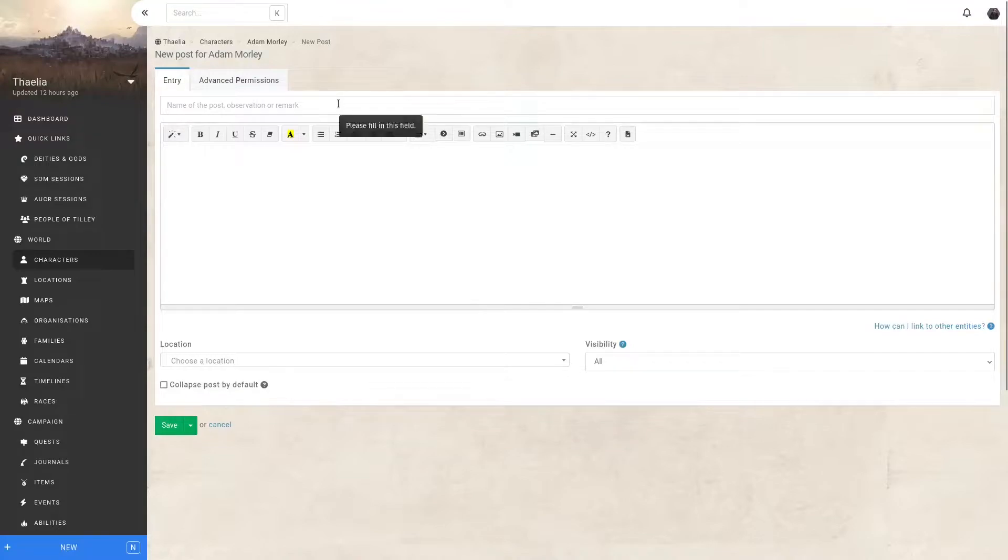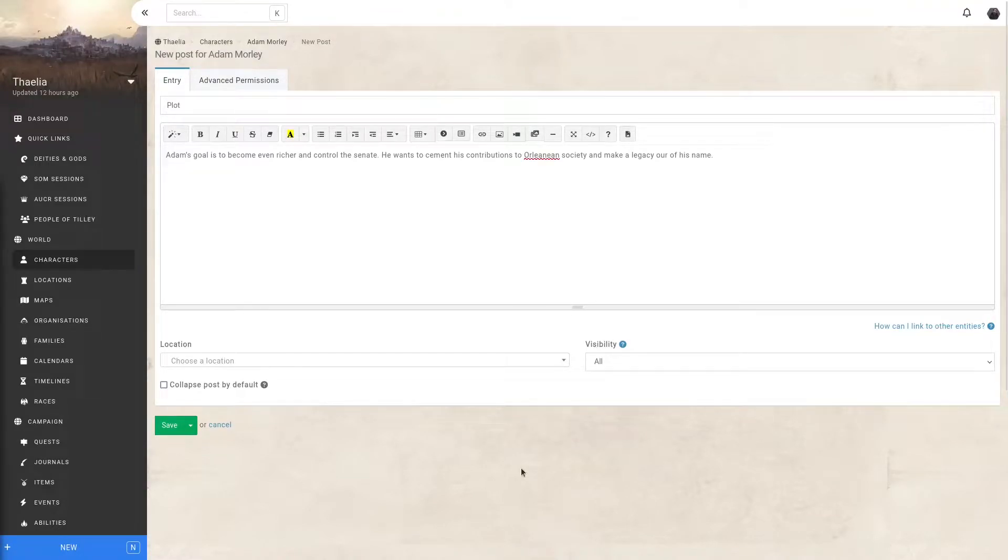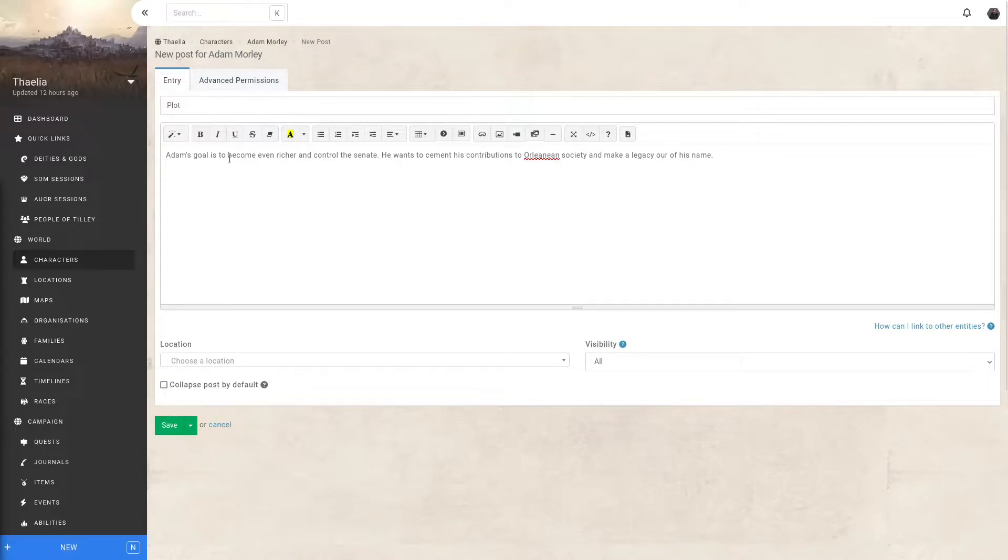Let me quickly fill out some basic information about a potential plot hook. I've now filled out a fictional plot for Adam Morley. Gave it a name, gave it a description. Now, of course, I don't want my players to find this out.